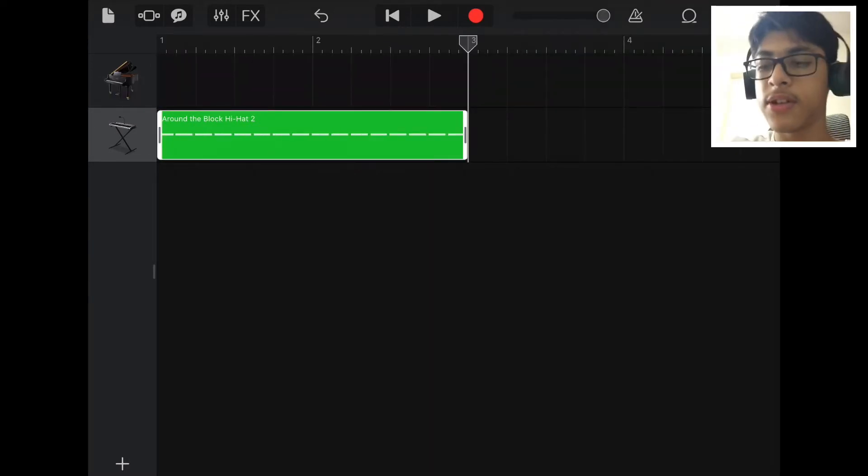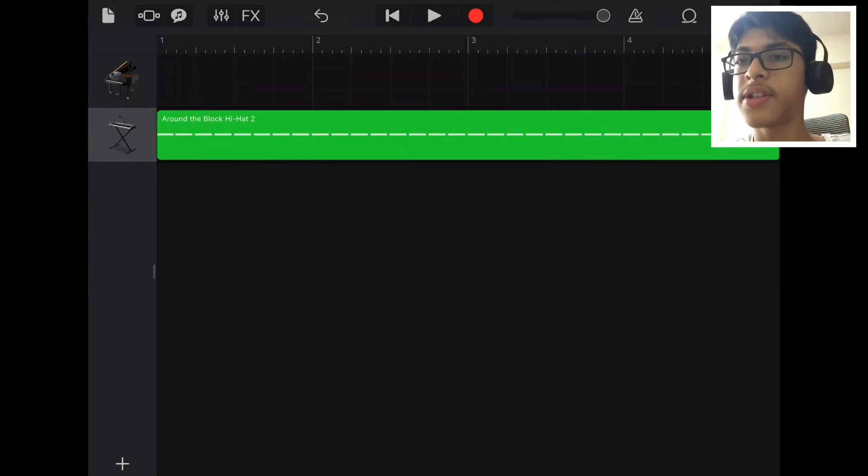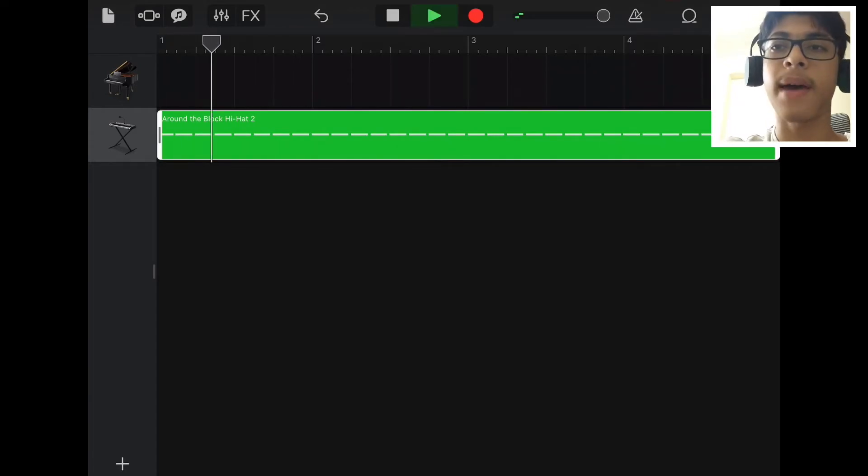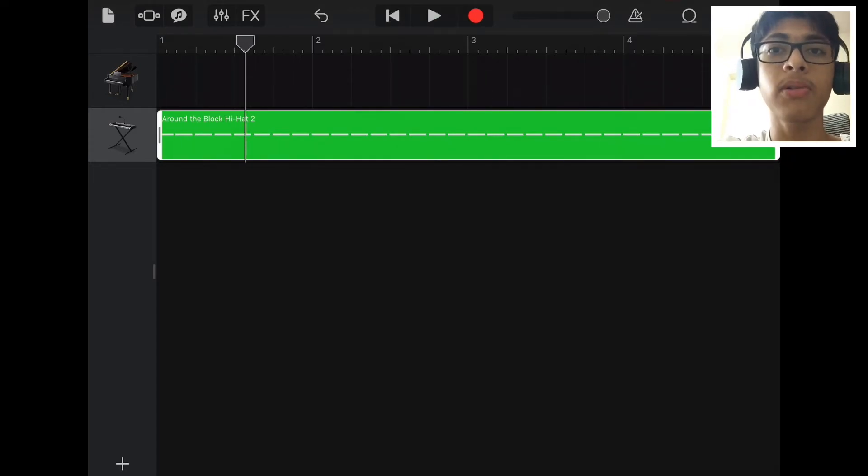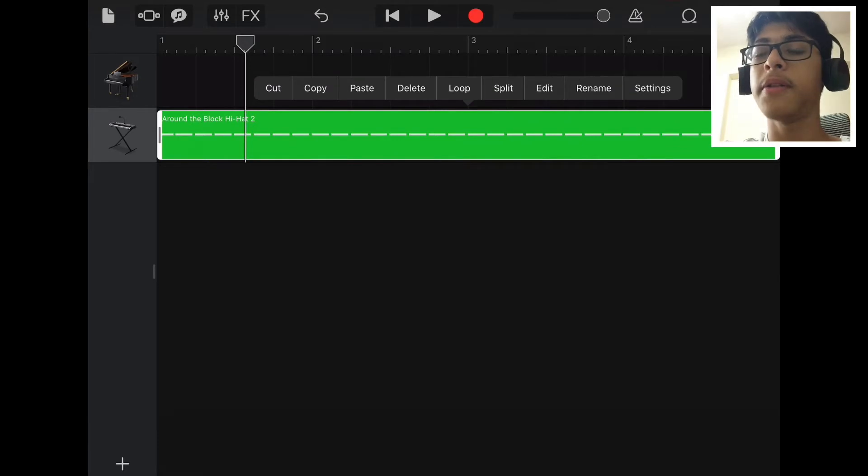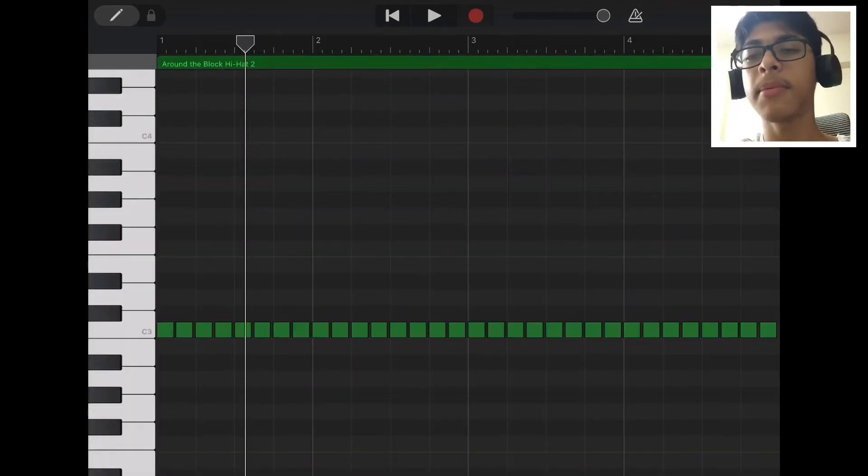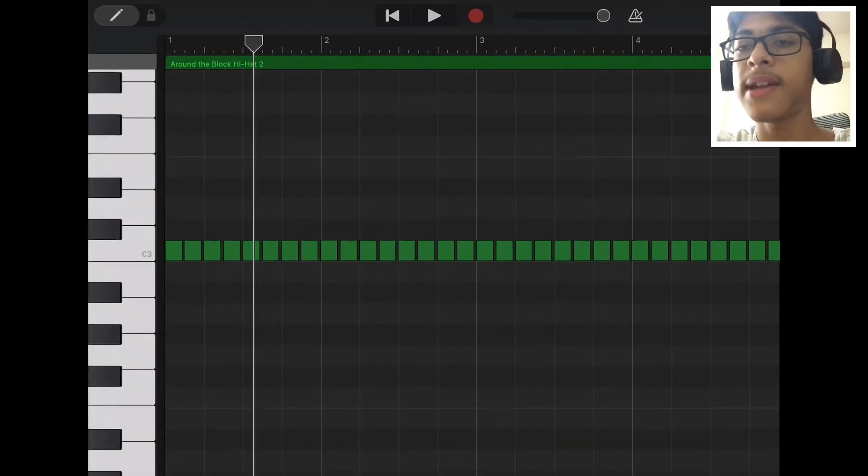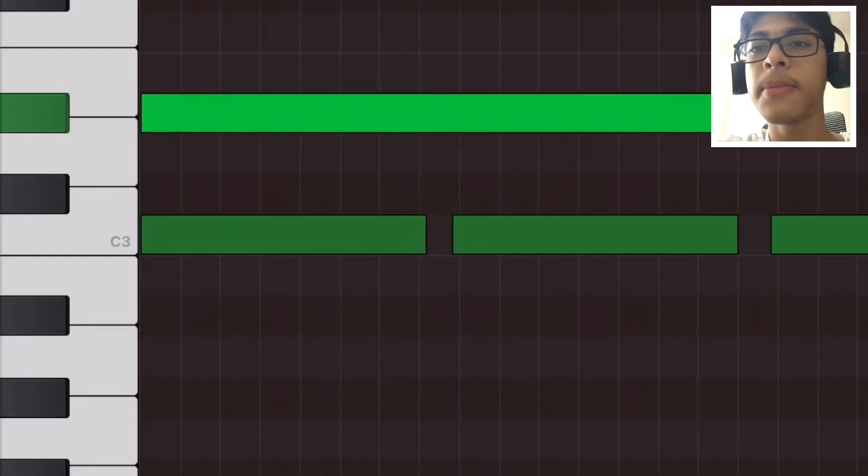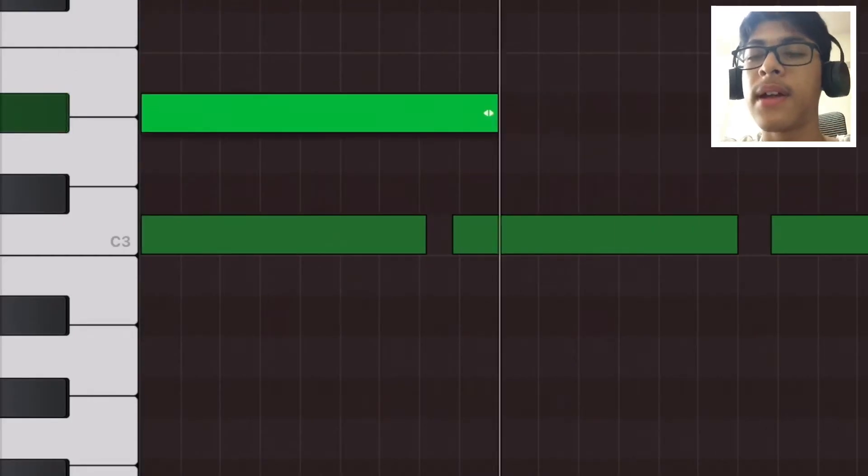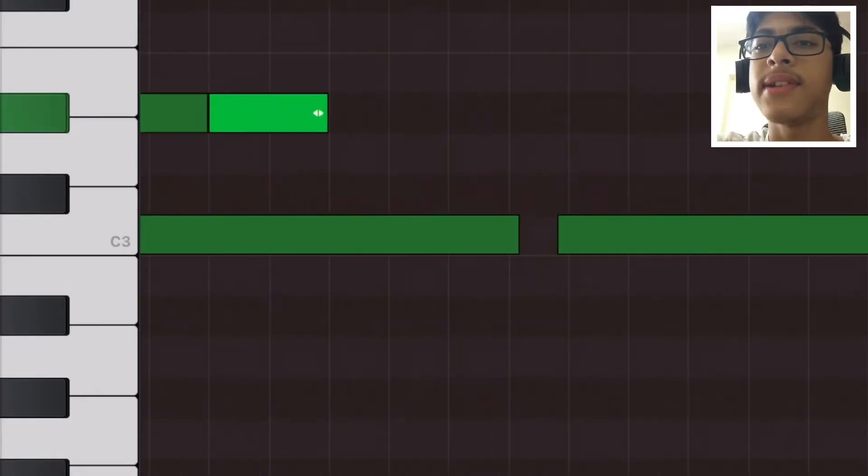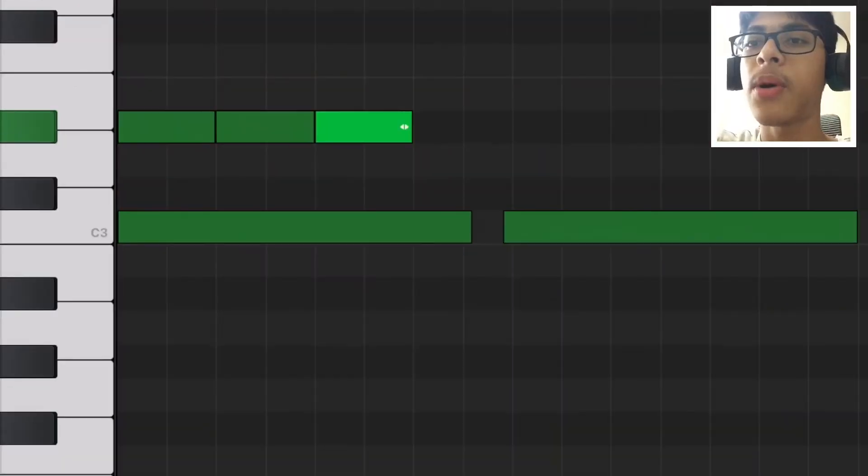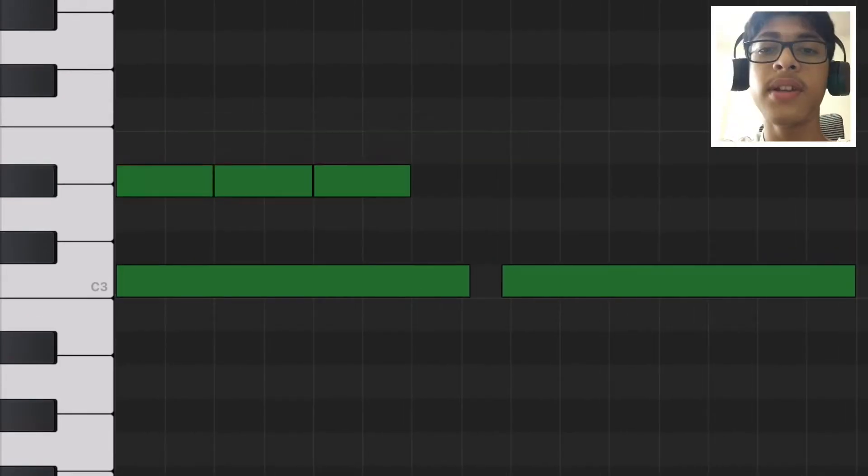This is the simple hi-hat pattern but if you want to go even further and add some rolls I'll show you how to do that. Go to edit, double tap, press edit. To give it some bounce I put three hi-hats in each quantized.